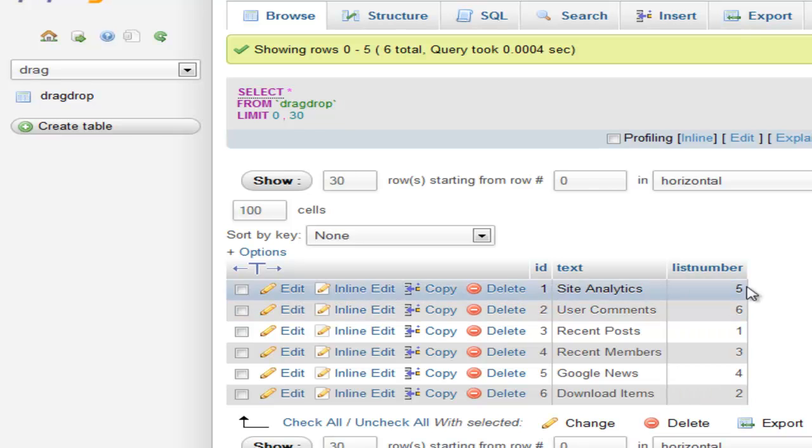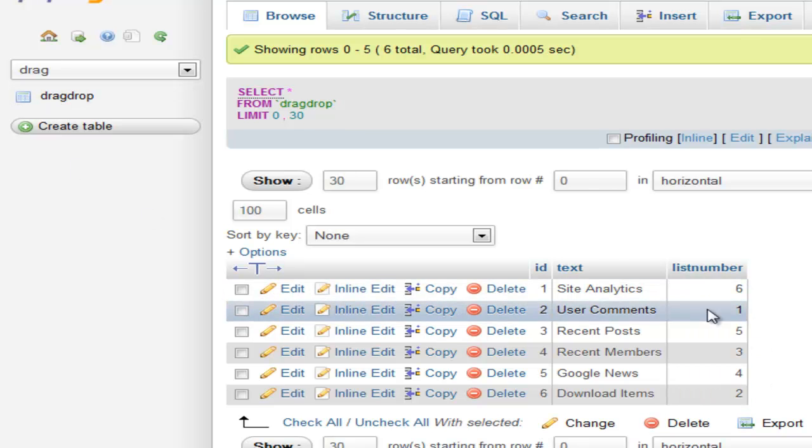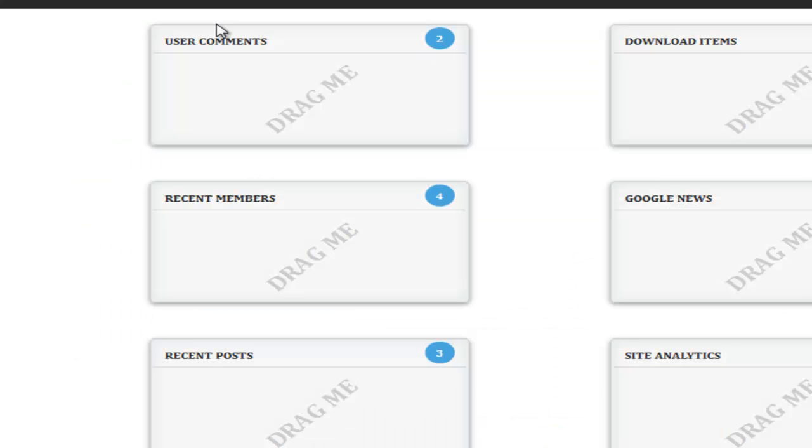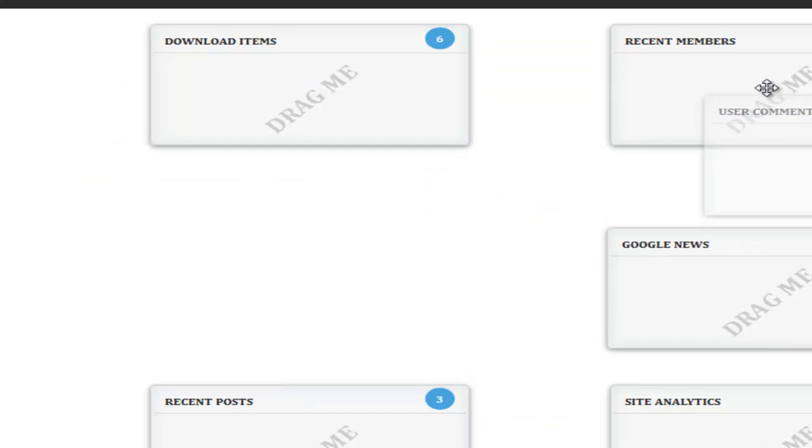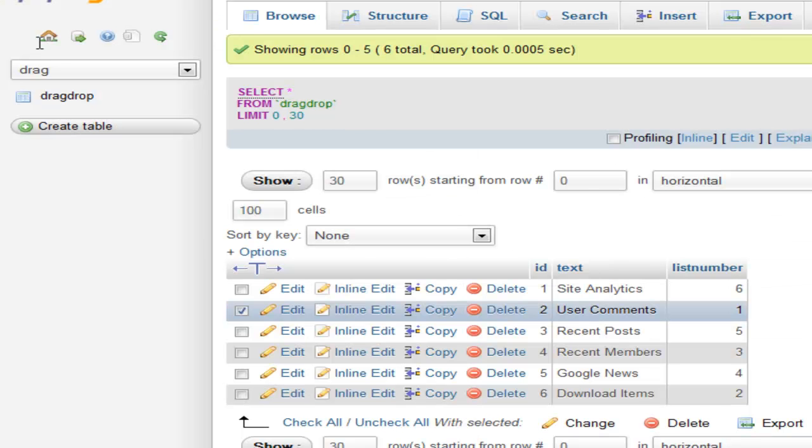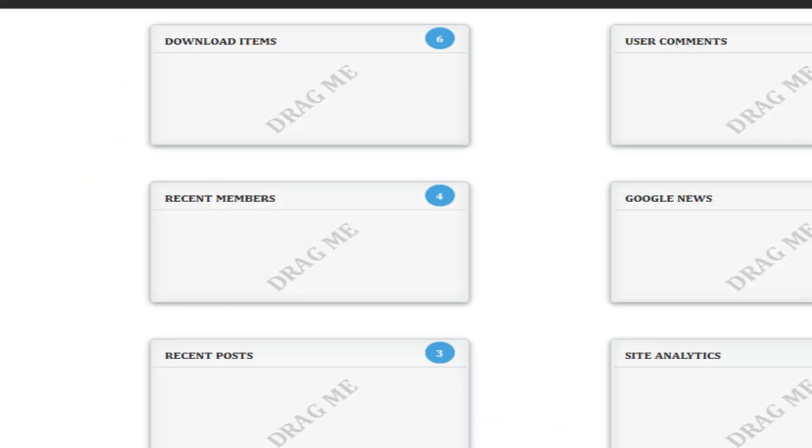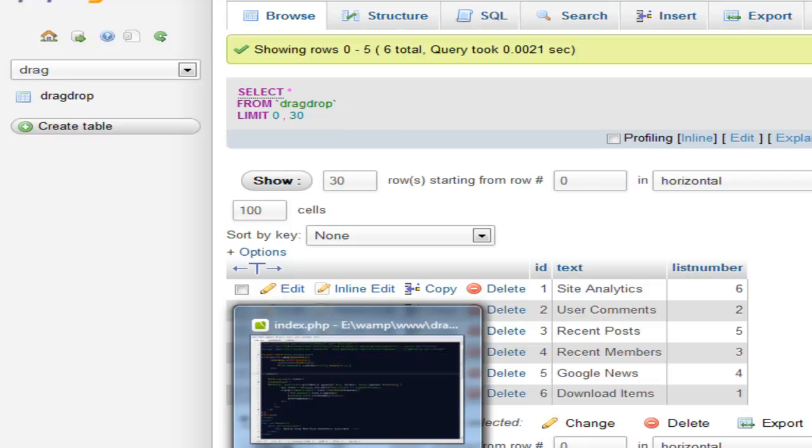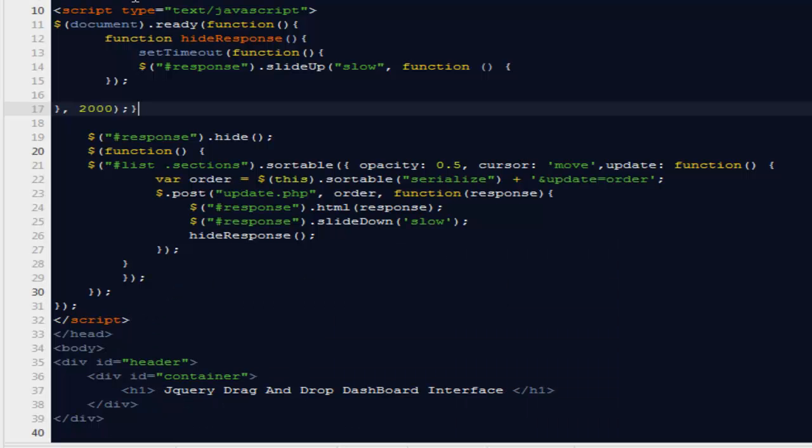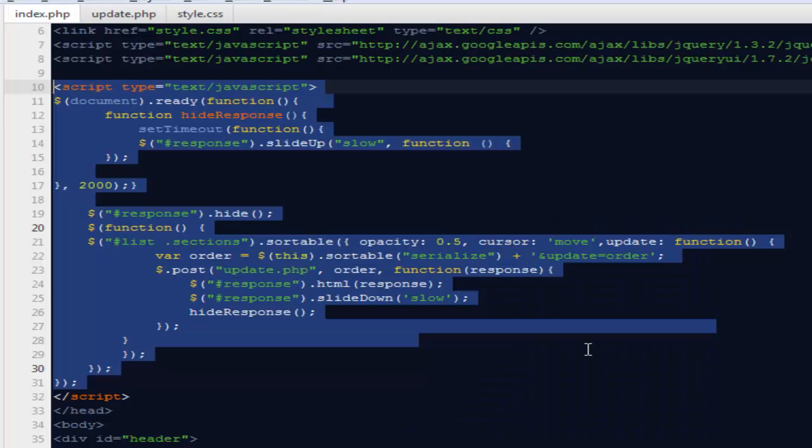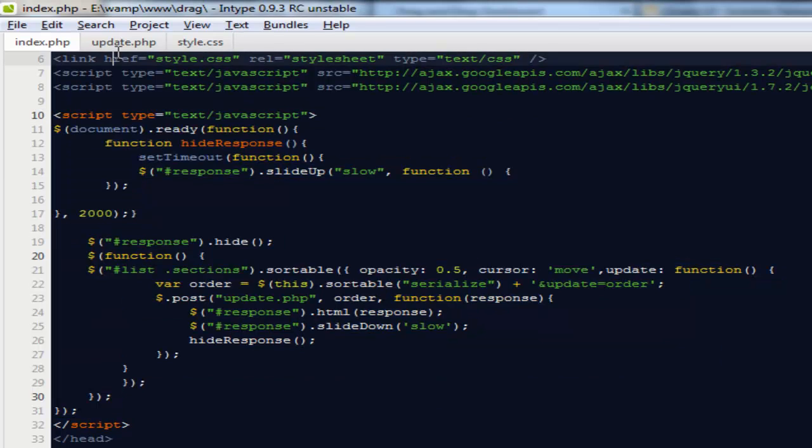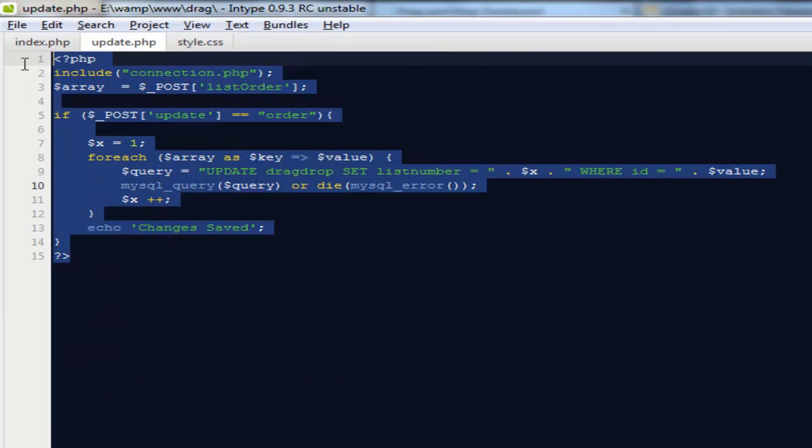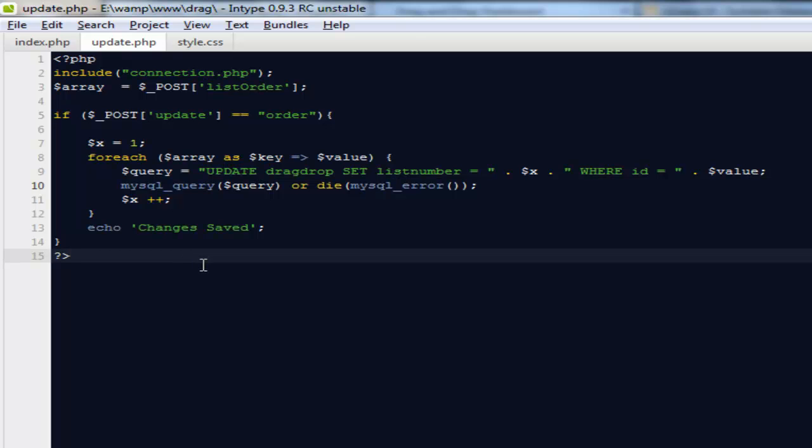It shows the site analytics on number six, user comments on number one. If I drag the user comments to number two, come back, and refresh, it says the user comments are number two. So every time we drag it, we're going to save the state to a database. As far as our files are concerned, we need only these two files: one is index.php, that's the actual file out here, and the next one is update.php that's going to update our records in the database every time we drag and drop any block.